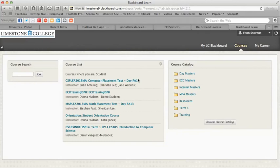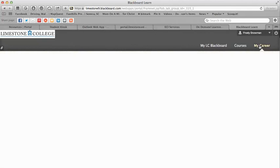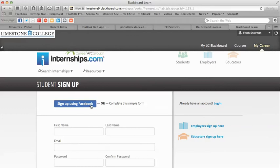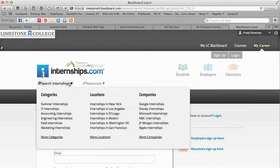The Courses tab is just a simple view of only your courses — no announcements or tasks, just a simple view that tells you who your instructor is. The My Career tab is for Internships.com. You can sign in or sign up using Facebook, and this will show you internships available to you within a certain mile radius of where you live or want to work — 25, 50, or 100 miles. This is a resource available if you decide you'd like to take an internship while at Limestone.